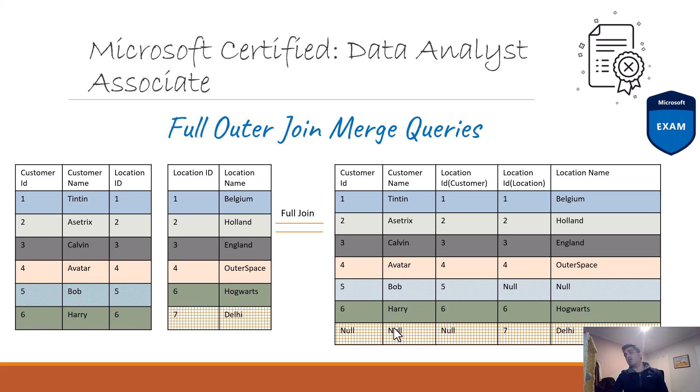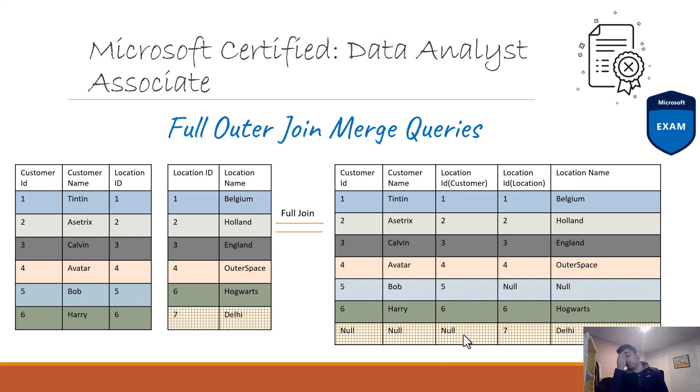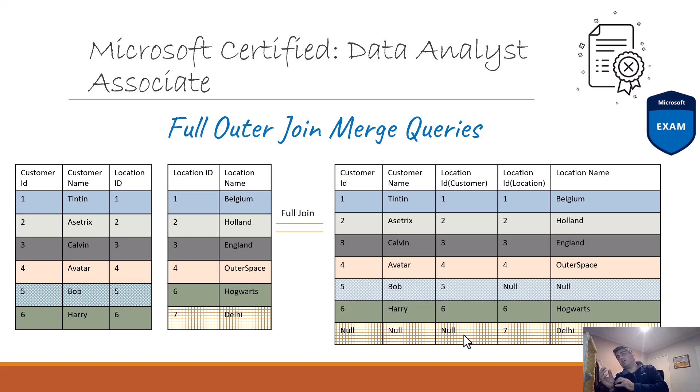For the seventh record, there is a record in the location table but no corresponding record in the customer table. It shows the record in the location table, but the corresponding customer record is null. In a way, it gets all the records from the customer table and all the records from the location table.